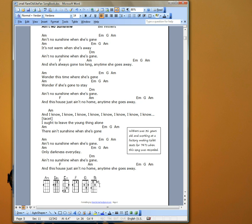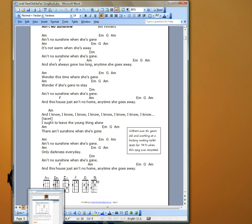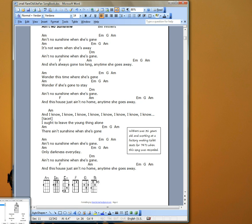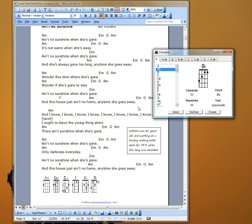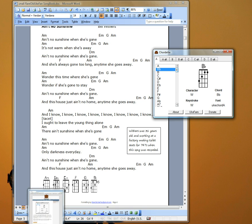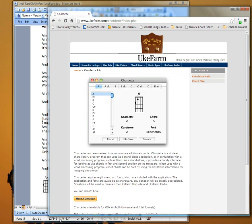So, what is this magical tool? Well, this tool that you saw, named Cordette, is freely available on the web from the Uke Farm. This developer has been kind enough to create this application and put it out on the web, and you can download it for free at this address, ukefarm.com slash Cordette.